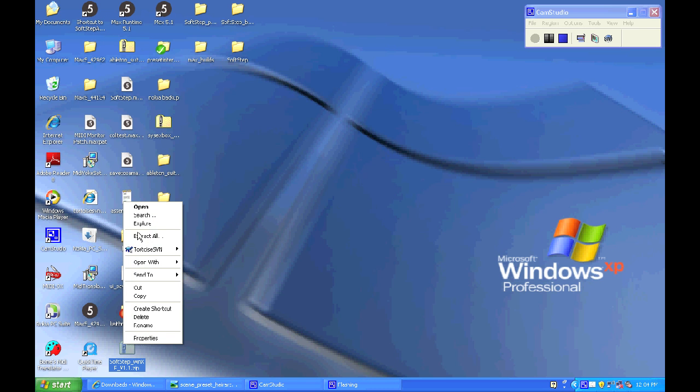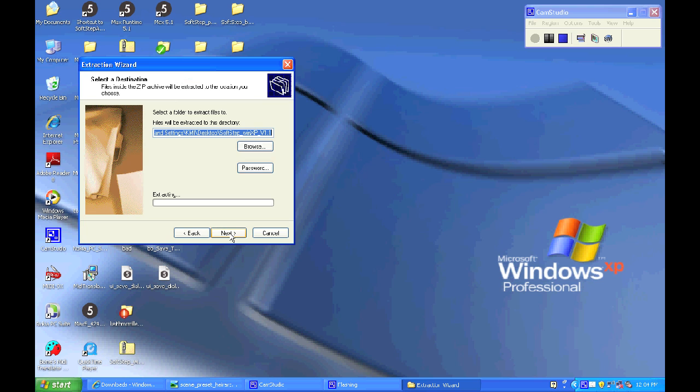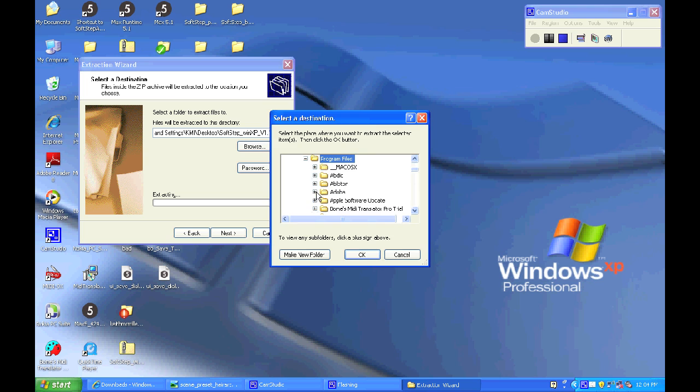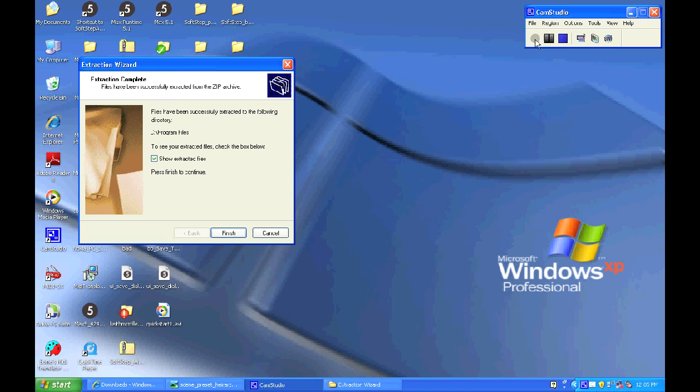Extract all the contents of the zip file and put it in my program files folder. So when that's all finished extracting, I can then open it up from my program files folder and it's installed.